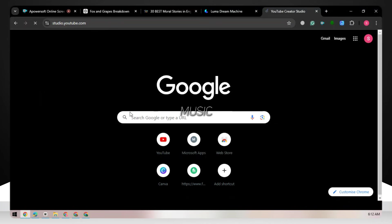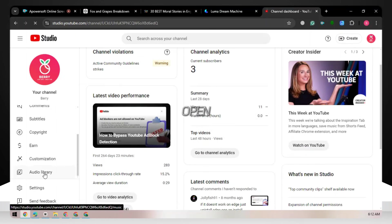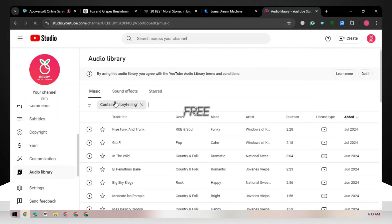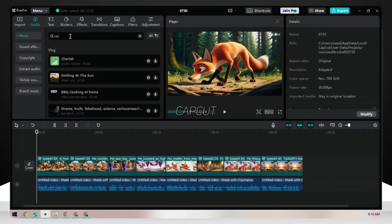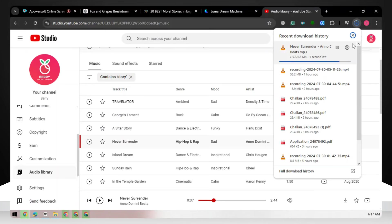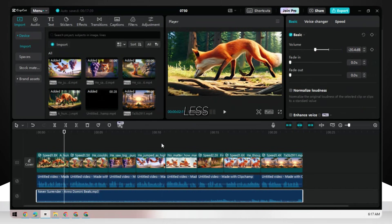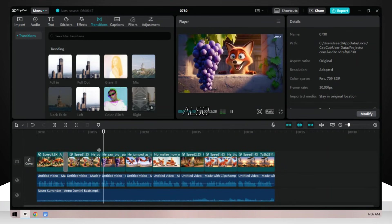For background music, we need copyright-free music. Open YouTube Studio and open Audio Library — here you can find music provided by YouTube that is completely risk-free. Download it. CapCut also provides music, but it is copyright-free for TikTok, not for YouTube. Add the music on the timeline and make its volume less than 20 dB. Also, add some transitions.